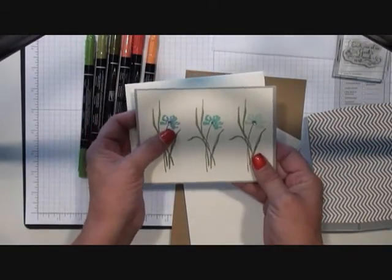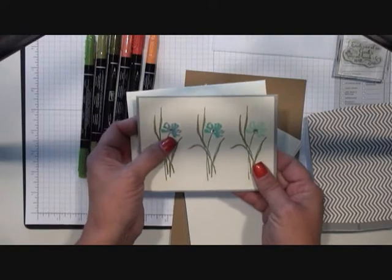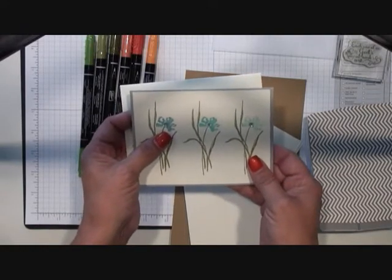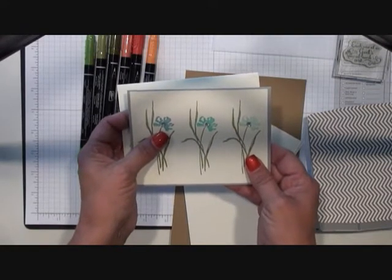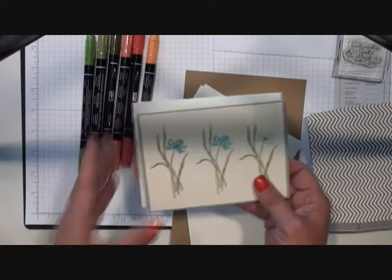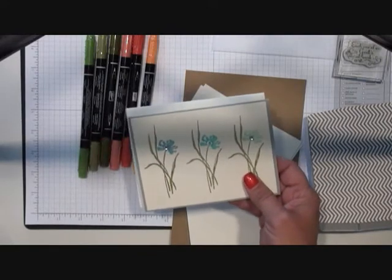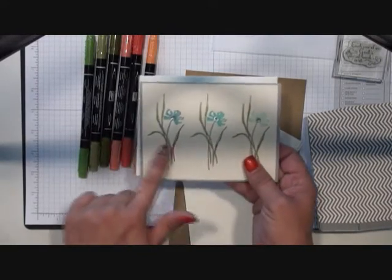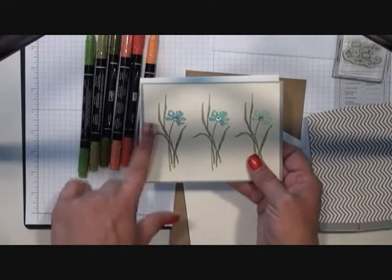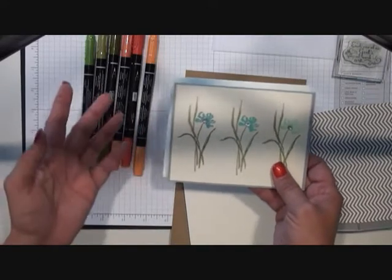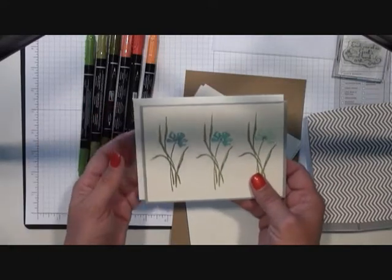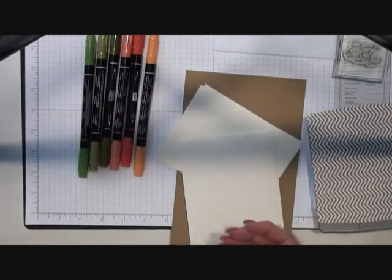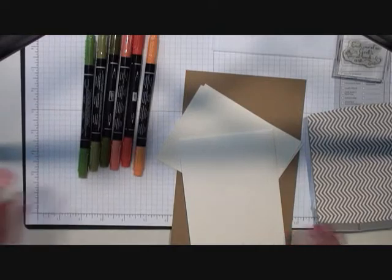I believe I used Bermuda Bay, Marina Mist, and I want to say Soft Sky, but that's on my blog. This all down here is Old Olive. How I made this is I colored directly onto the stamp with markers. I'm just going to go ahead and set this aside.